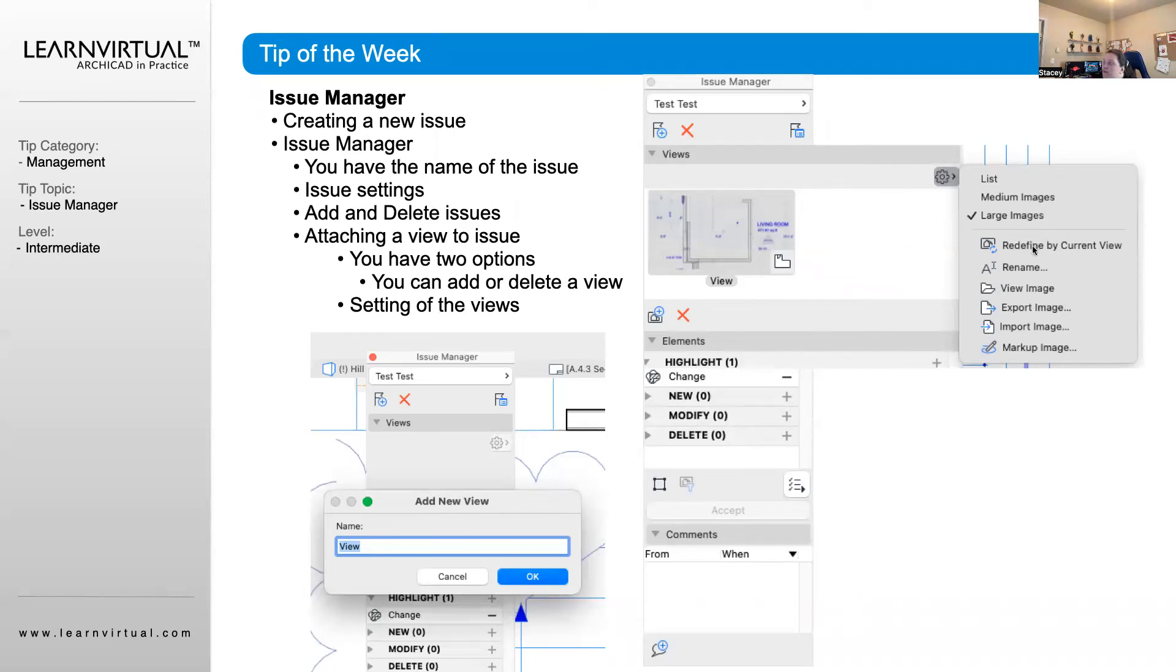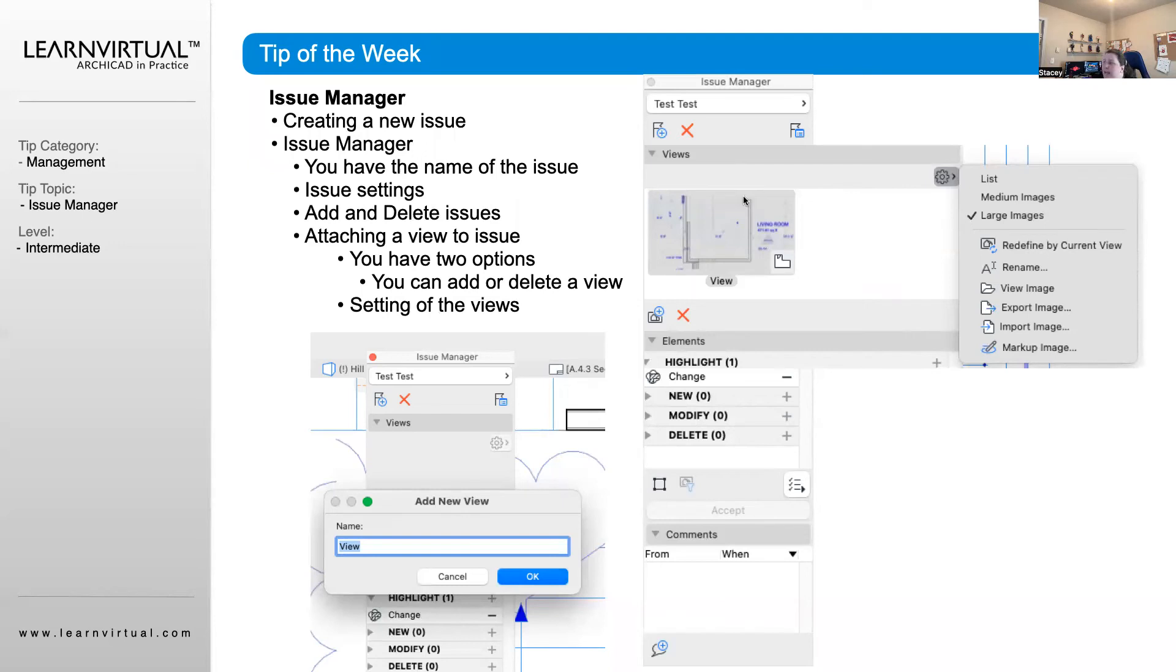The other neat thing about it is the markup image. By clicking the markup image, it will pull this view and open it up in the default PDF viewer for your computer.